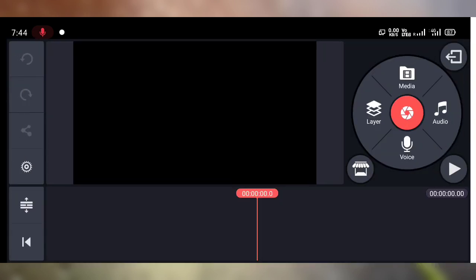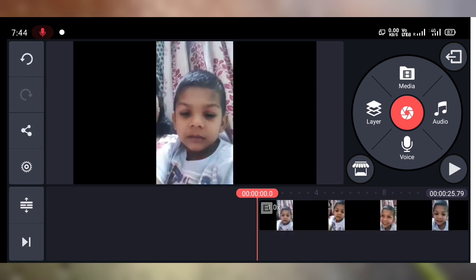Let's get started. First, open KineMaster and create a new project. Now we need to upload one video clip — tap on Media and you can upload any video clip from your phone. Here I have uploaded one video clip. Now I am going to play this so you can listen to the sound of this video clip.